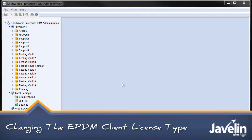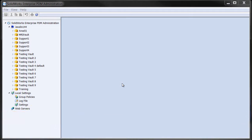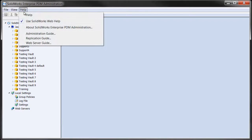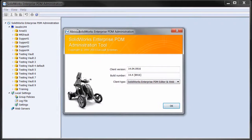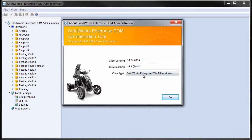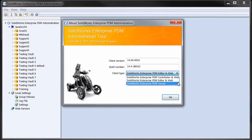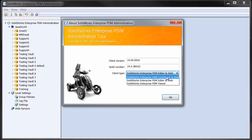The easiest way to change the license type that your EPDM client installation is using is to do it through the Enterprise PDM Administration console. Just go to Help and About SOLIDWORKS Enterprise PDM Administration, and you'll see a drop-down. Under client type, you can hit the drop menu and you'll see the three different client types.